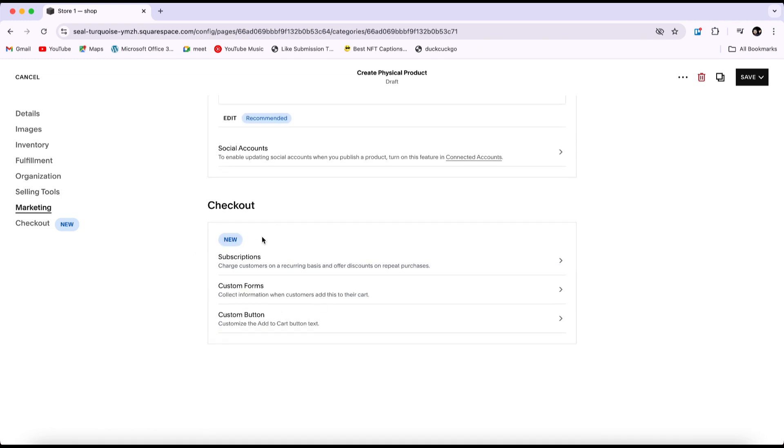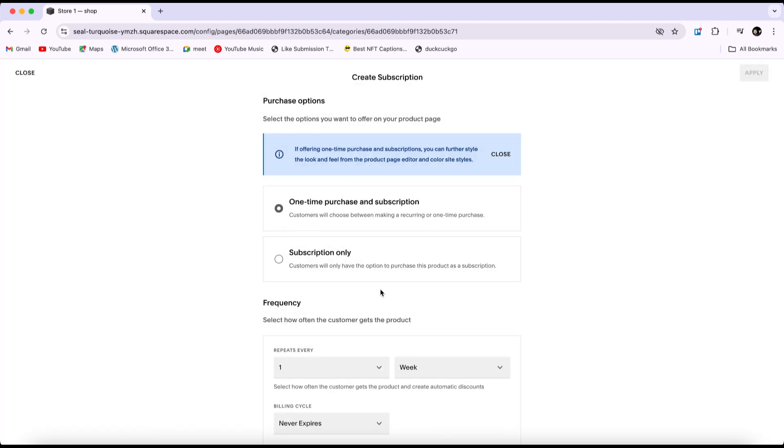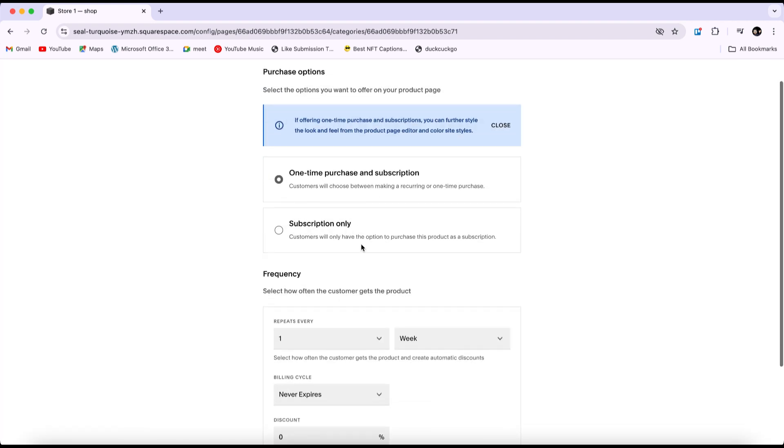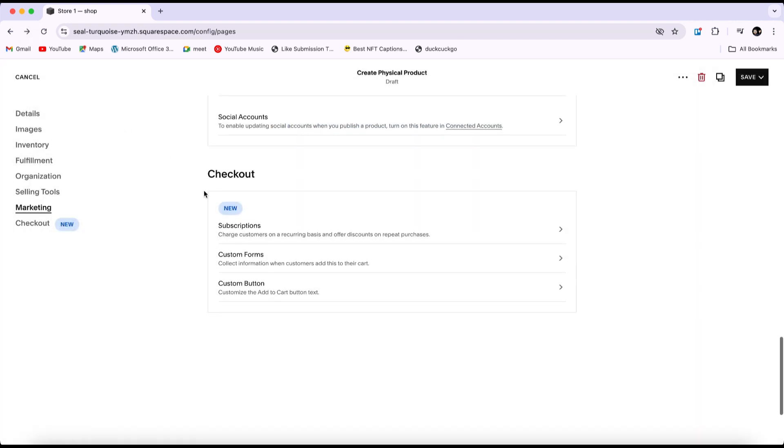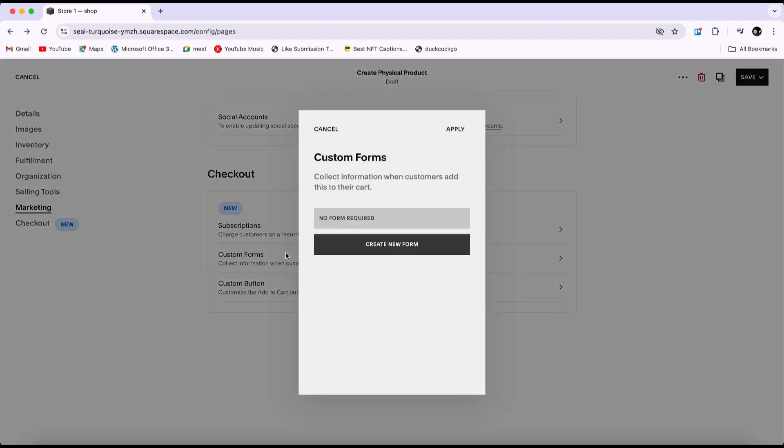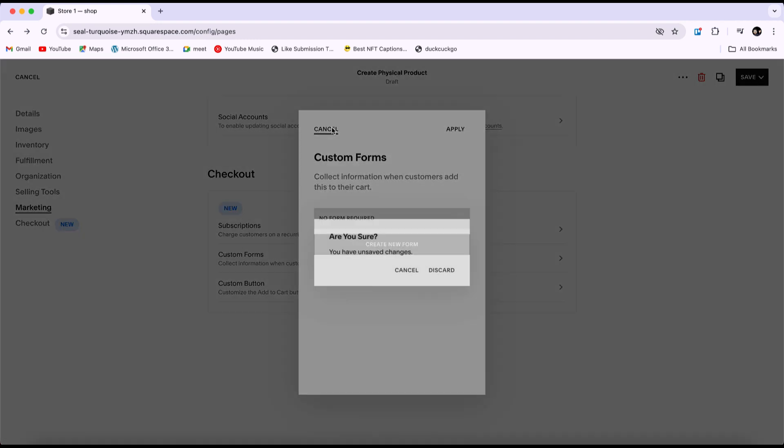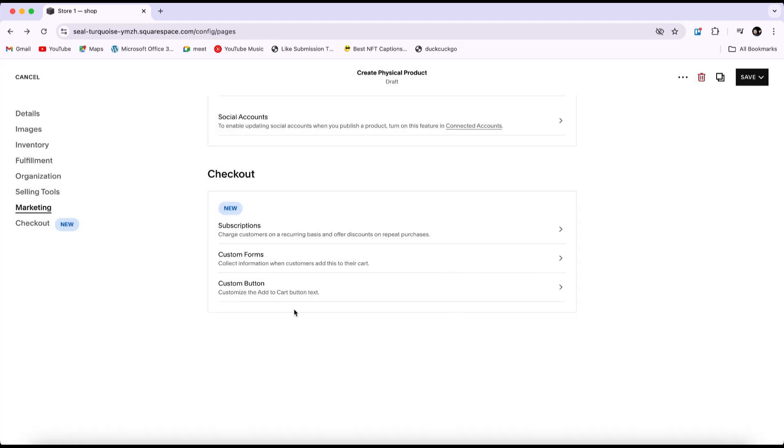Additionally, explore the checkout options to configure your checkout settings. In the subscriptions section, you can charge customers on a recurring basis and offer discounts on repeat purchases. In custom forms, you can collect information when customers add a product to their cart. This can be useful for retargeting, such as if a customer adds a product to their cart but doesn't complete the purchase. By using data like the customer's email address or phone number, you can remind them of their abandoned cart or offer them a special discount on the product.